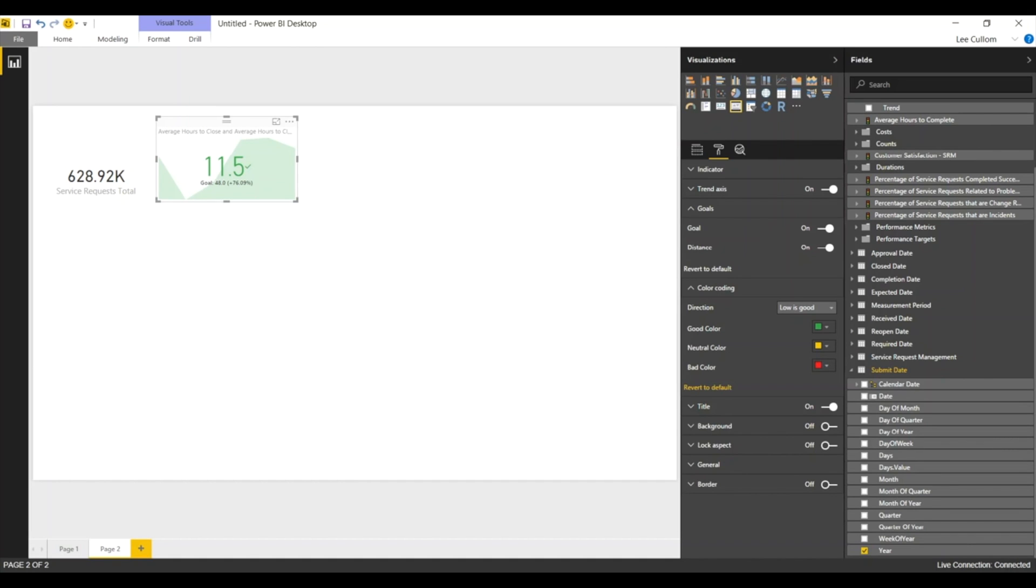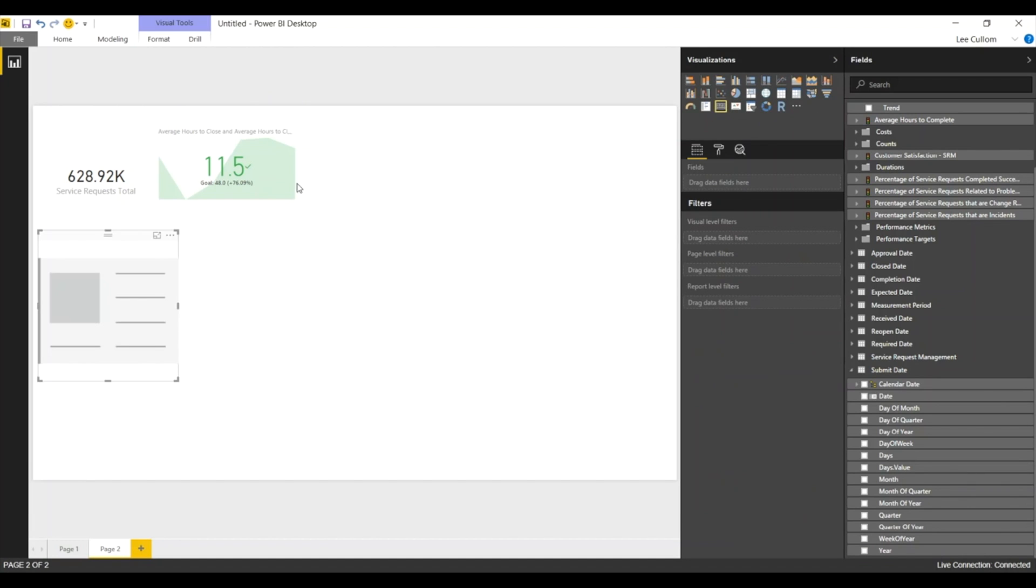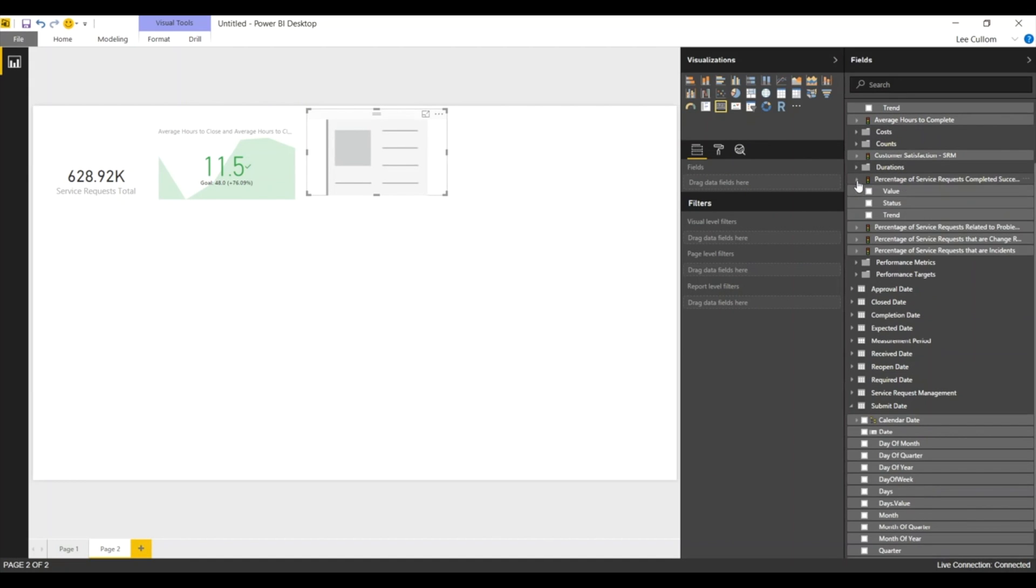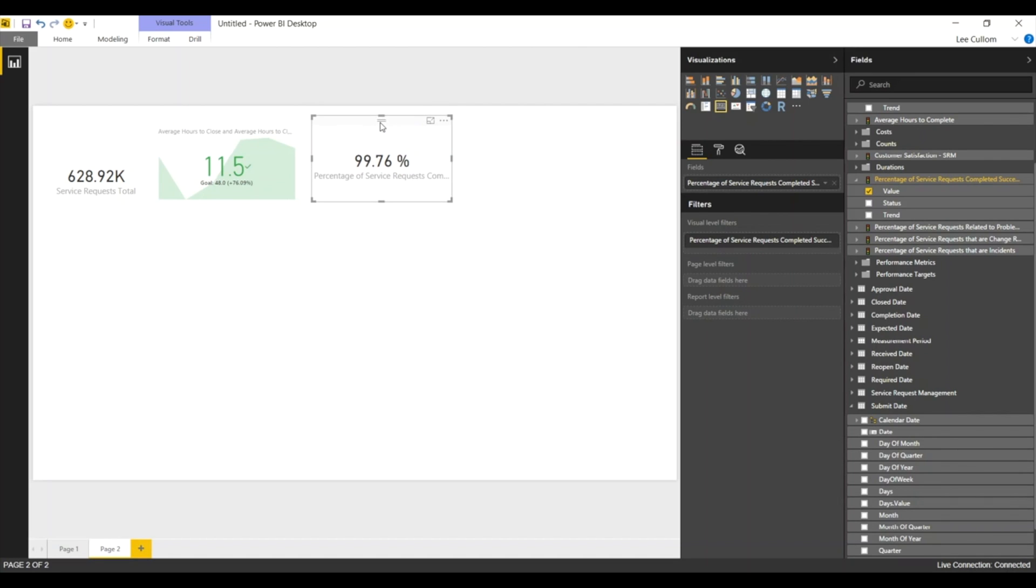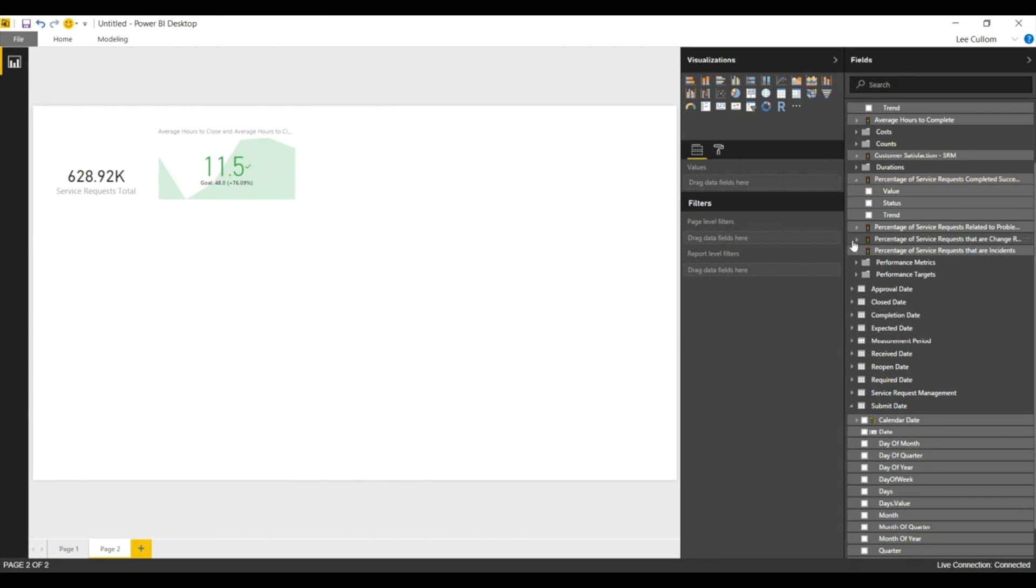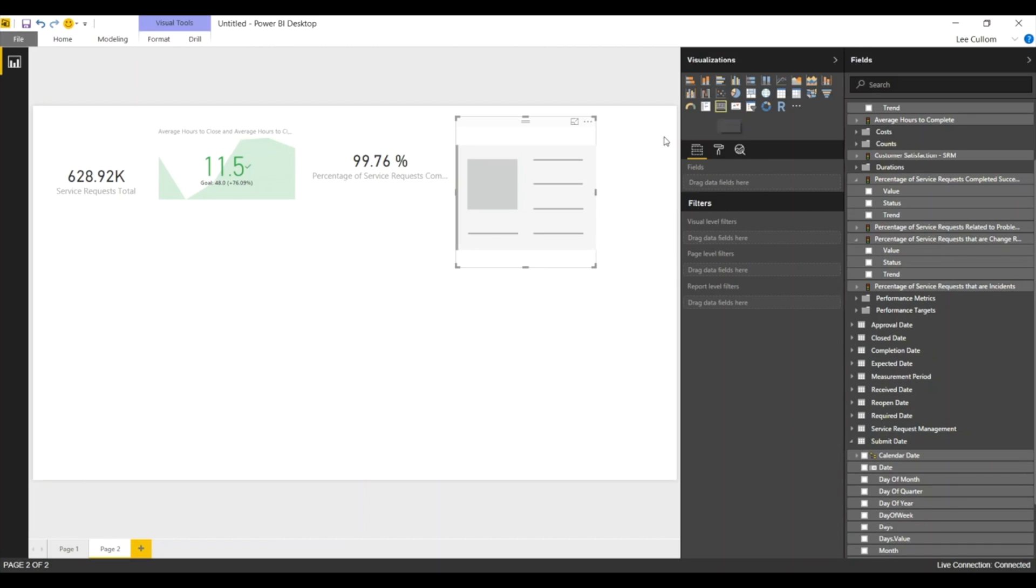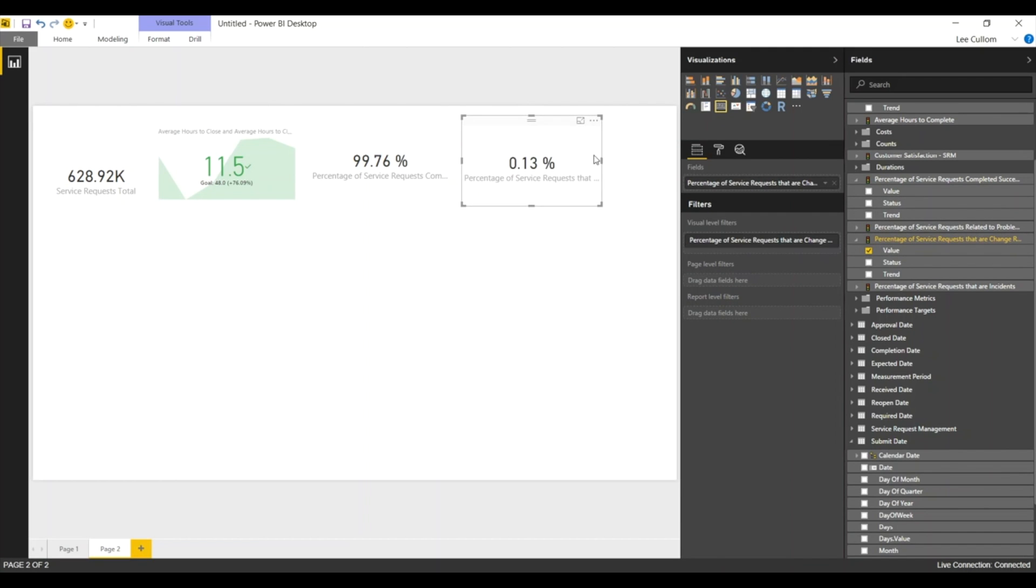Next, we're going to add in percentage of service requests completed successfully. We'll do that and just put a card there. And we've got that value. And then we'll put in a percentage of changes just so you can see it. This is taking advantage of the join functionality in the multidimensional world. Percentage of service requests that are change requests. You can see not too many of them, but there are a few.